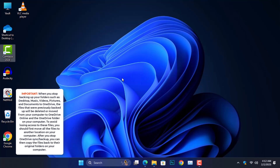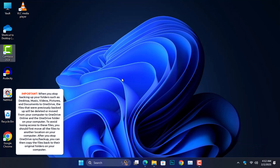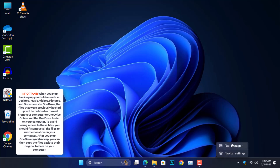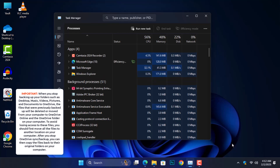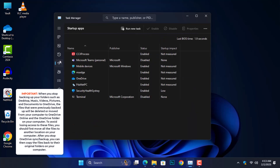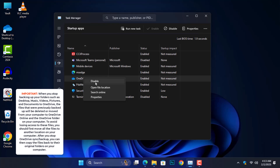OneDrive starts automatically when you boot your computer because it is set to launch at startup by default, to ensure that your files are always synced and up to date across all your devices. If you don't want OneDrive to start every time you turn on your computer, here's how to disable it. Right-click on the taskbar and select Task Manager from the pop-up options, or use Ctrl, Shift, and Escape to open Task Manager. Switch to the startup tab where you will find Microsoft OneDrive. Right-click on it and select Disable.